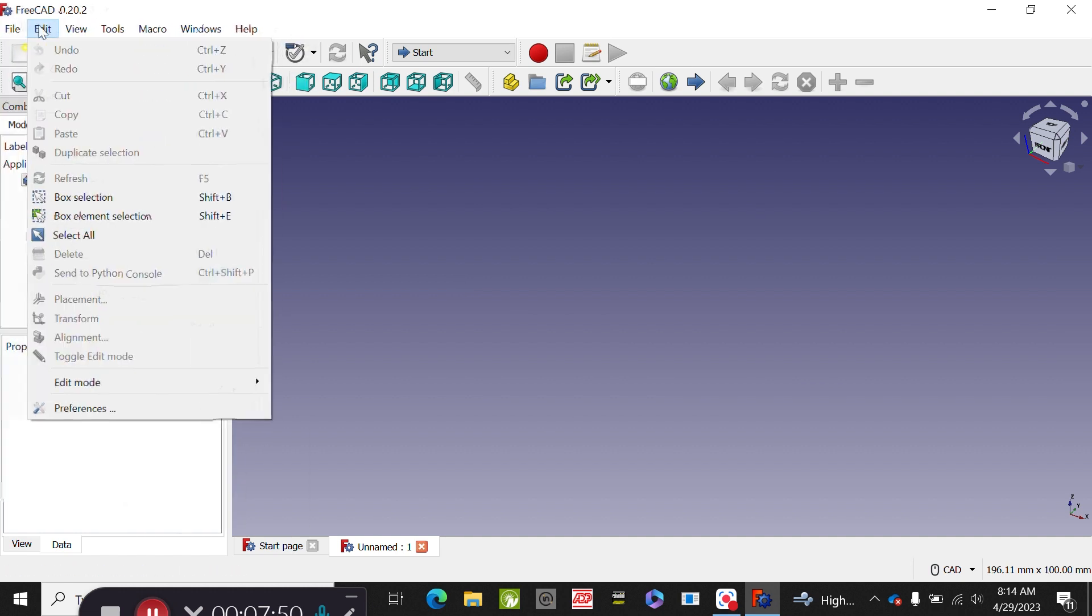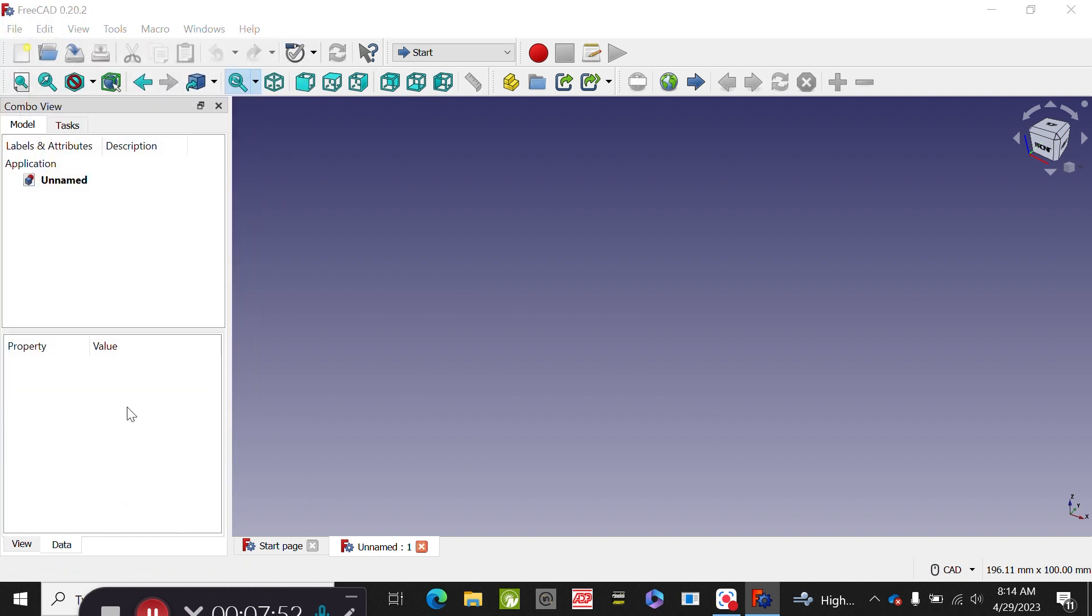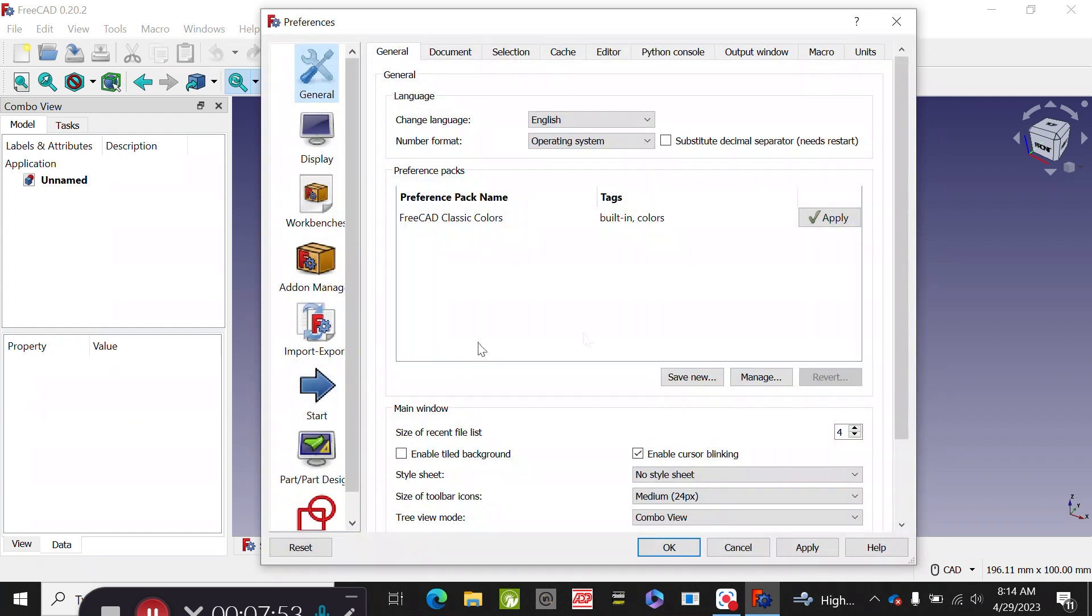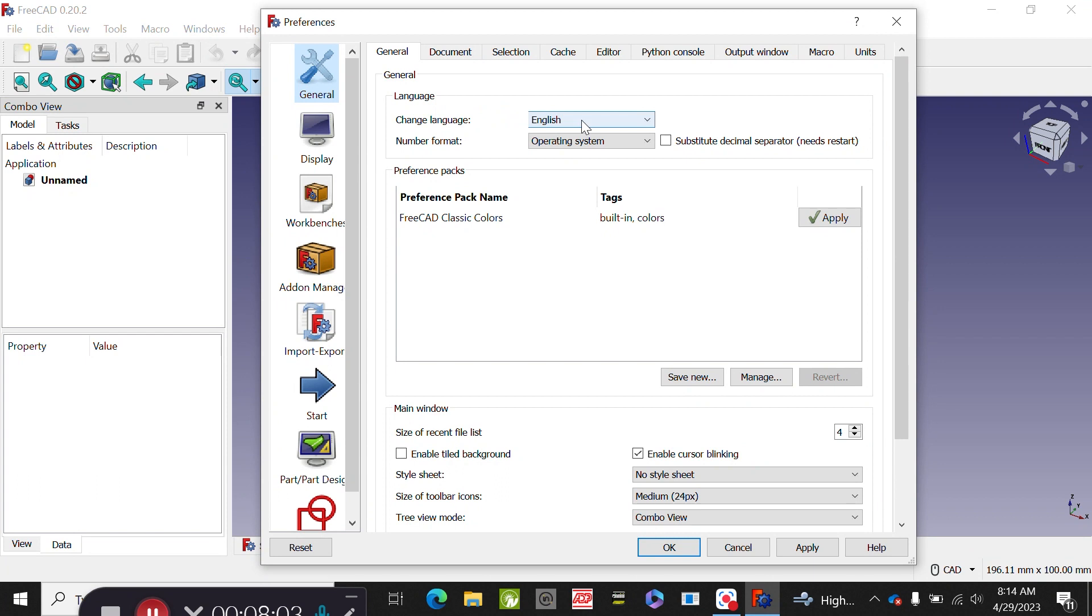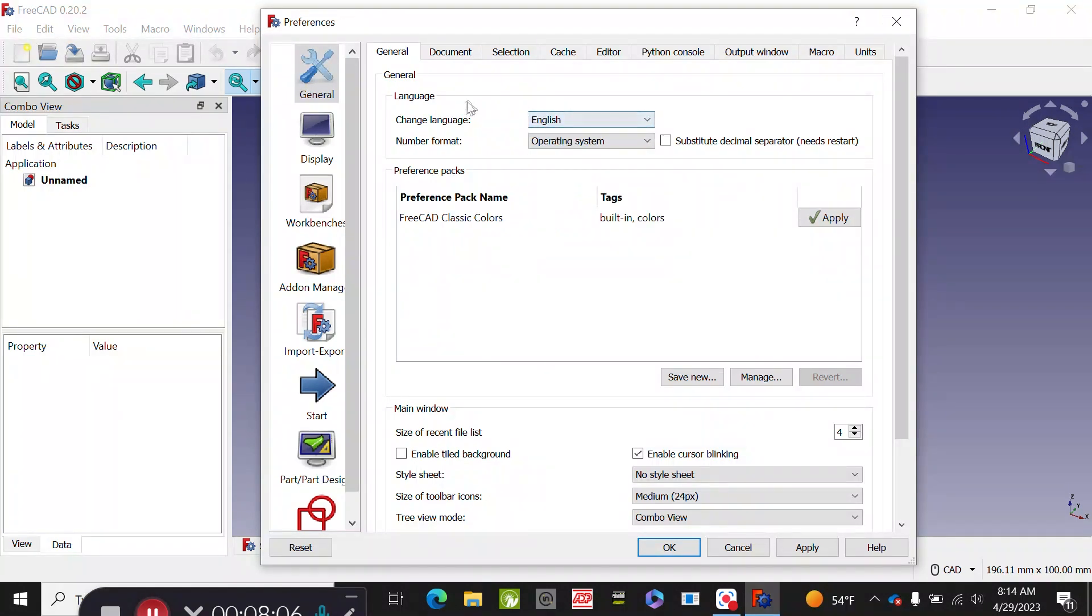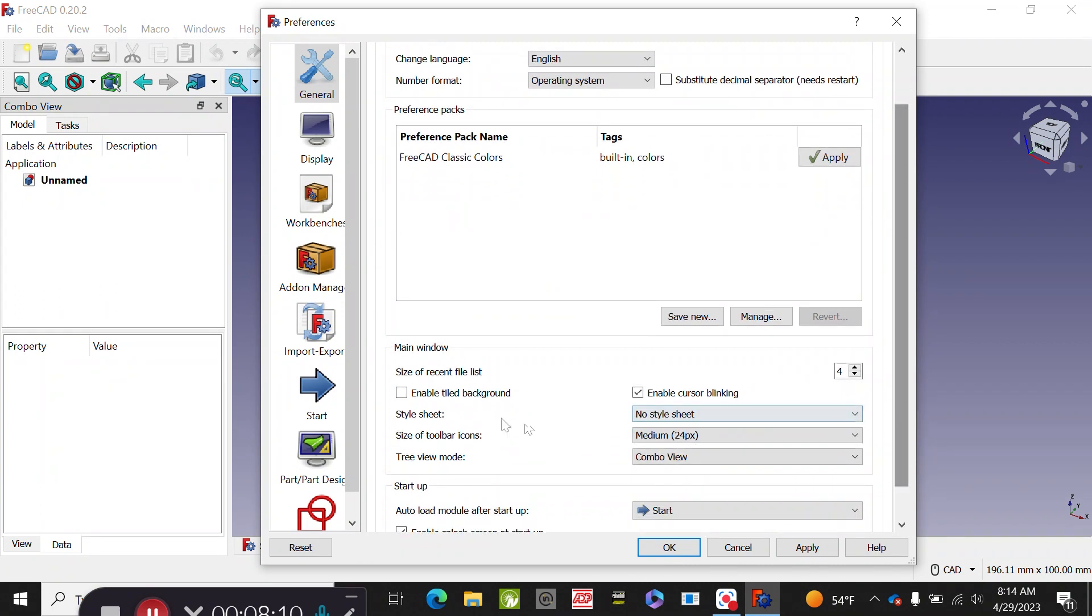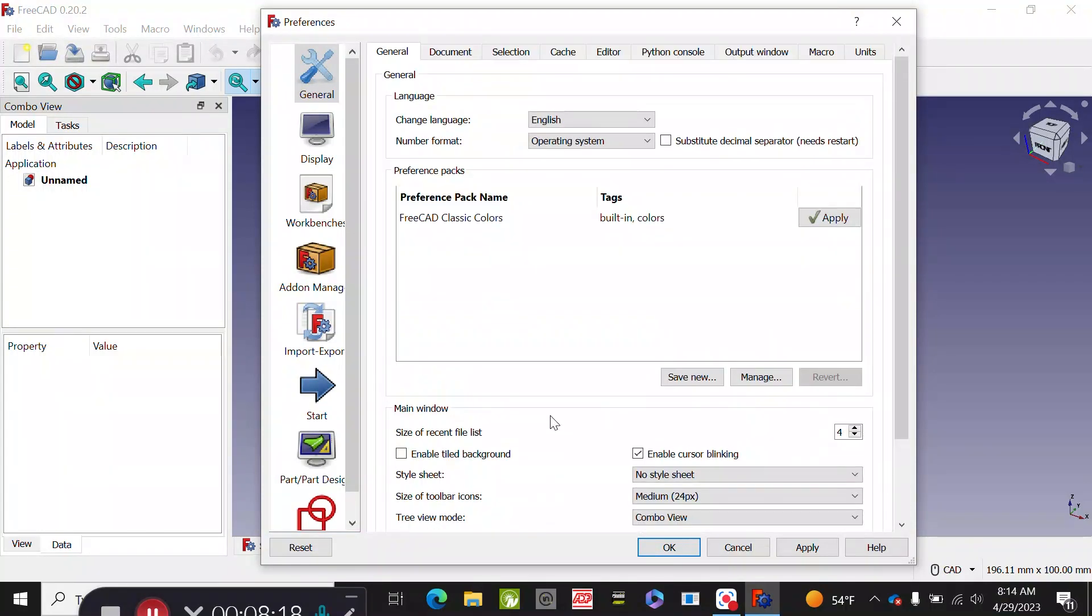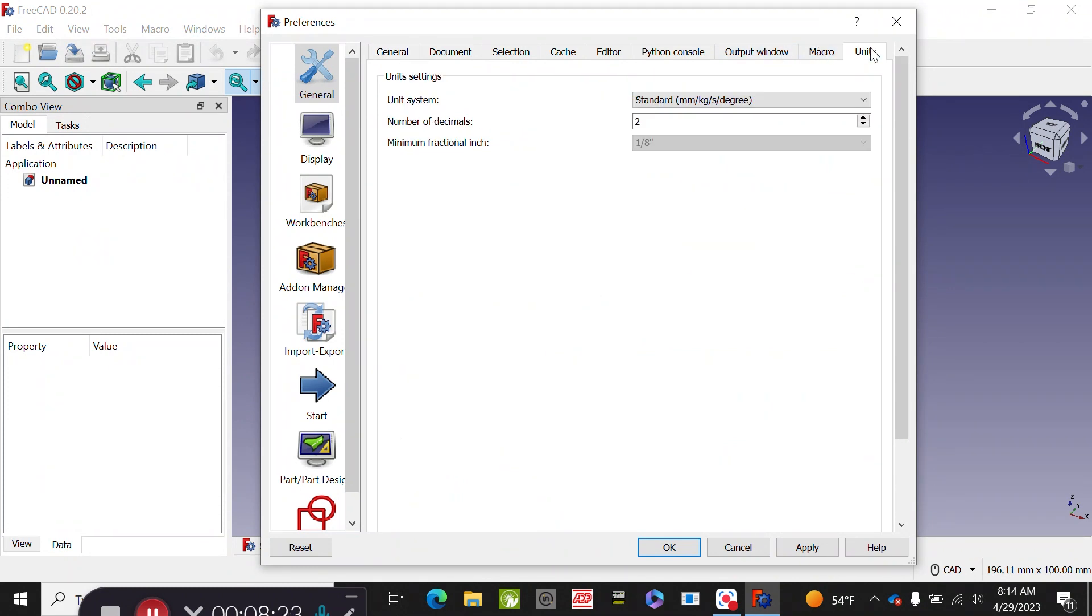A very important thing to do before anything is go to edit and preferences. So this will tell you all the settings that your software has, such as language - you have different options. You can change your style, page size for your toolbars, et cetera. I don't touch those very often.